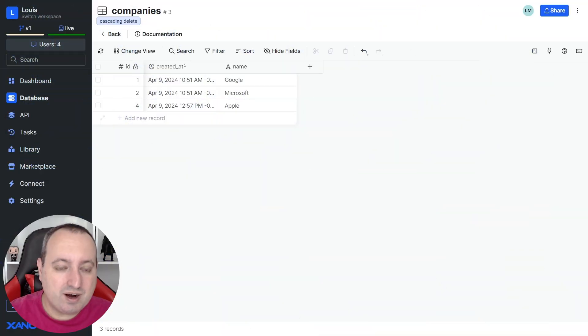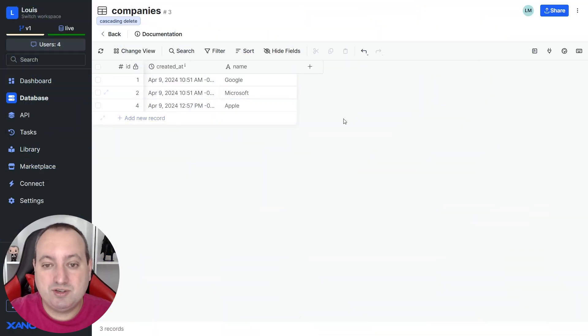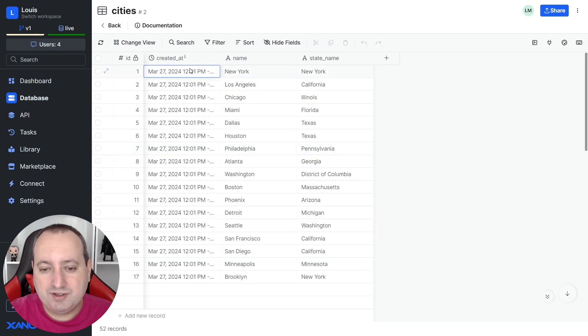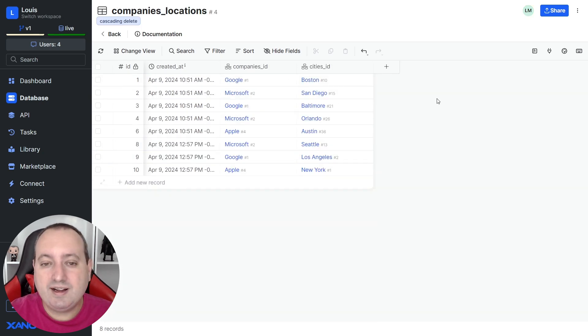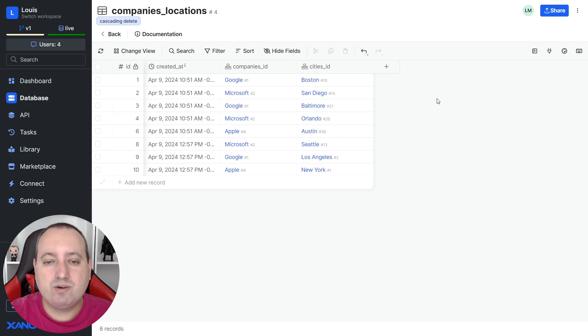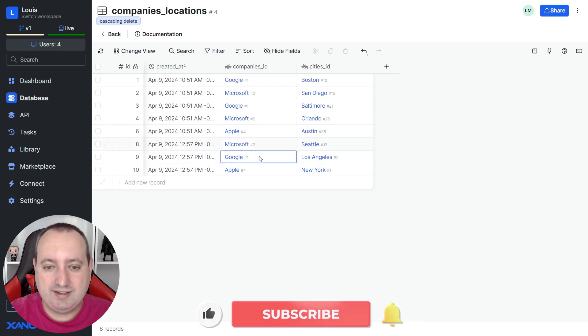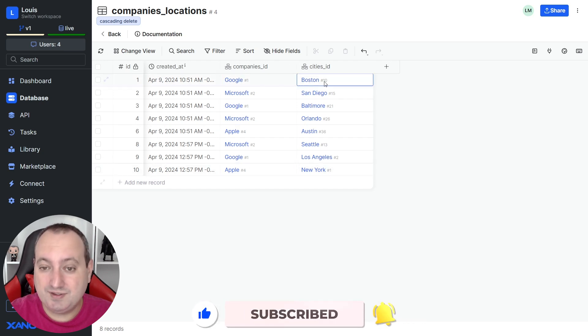And to start, I have here a table with some companies. I also have a table here with some cities, and then I have this joint table referencing the IDs of the companies and the IDs of the cities.